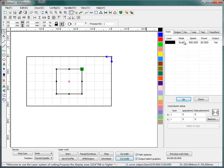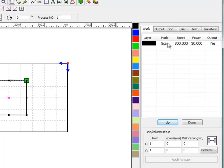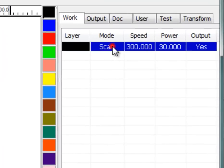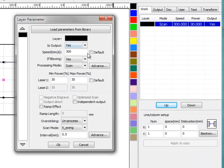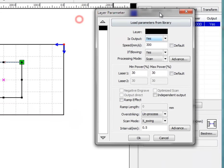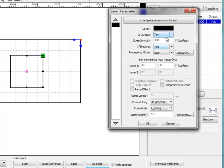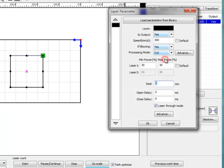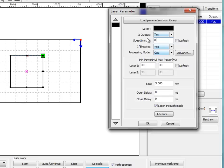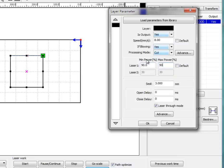And here we can define the work mode. If I want to cut the board, so I just make it cut and make the speed slower. For example, 8 mm/s. And the power to 90. This is the percent of your whole laser tube power.